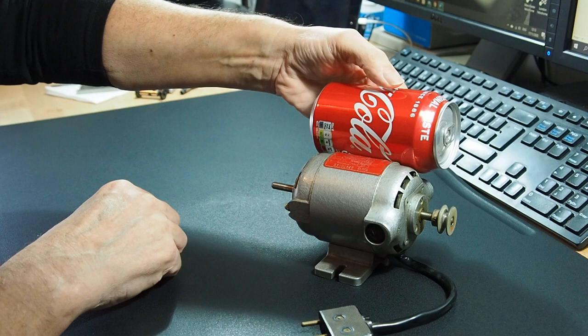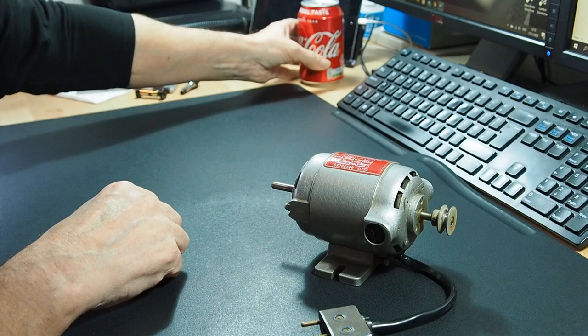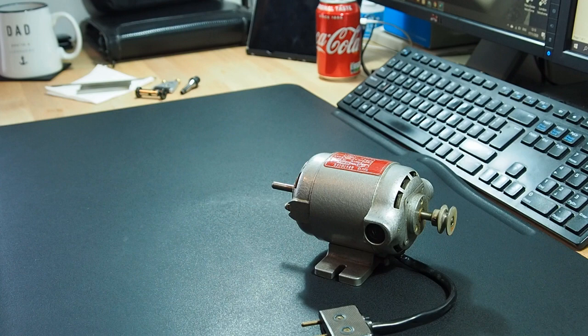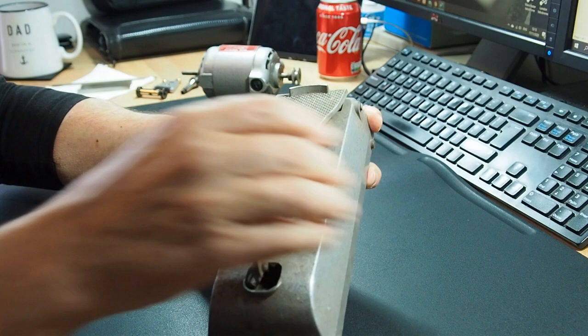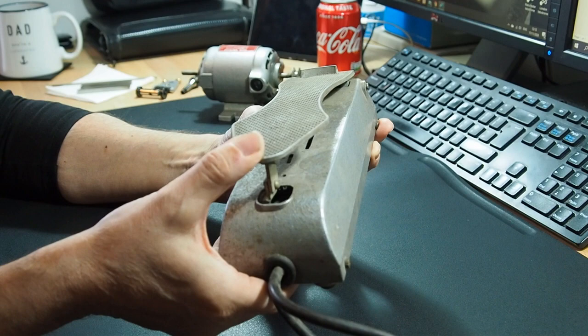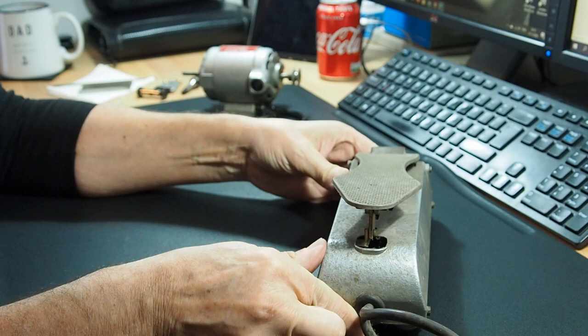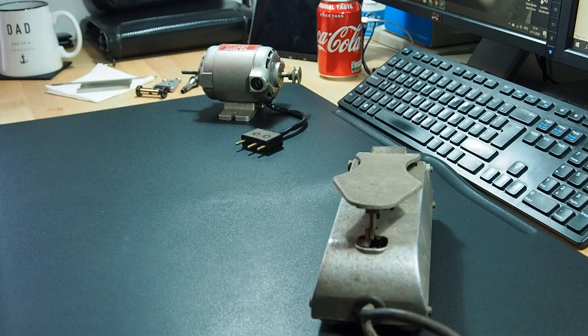And it also had a foot pedal. We got a foot pedal here to adjust the speed. It's a bit old and tired. To be honest, both the motor and the foot pedal probably could do with some sort of restoration work.